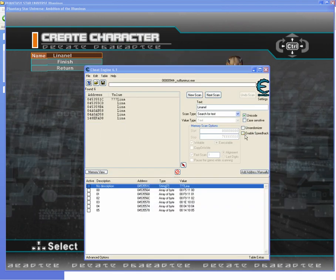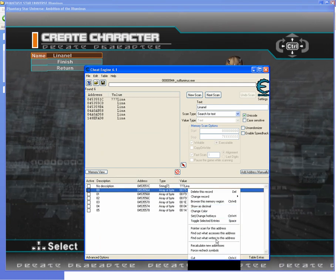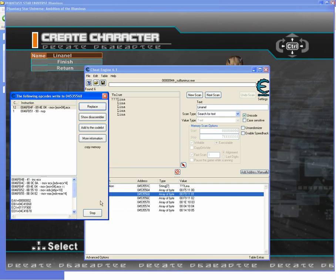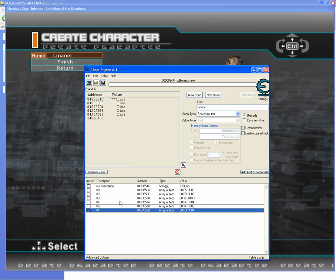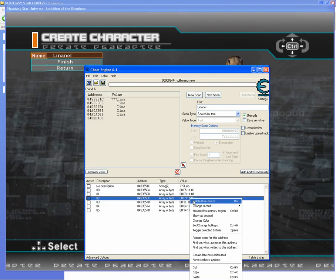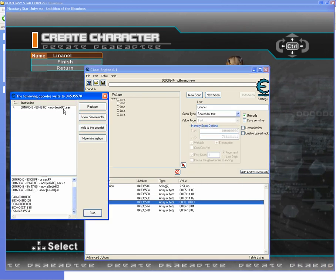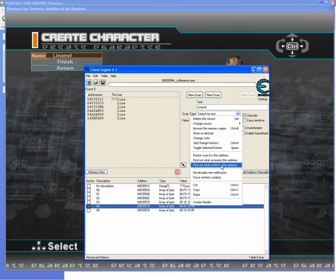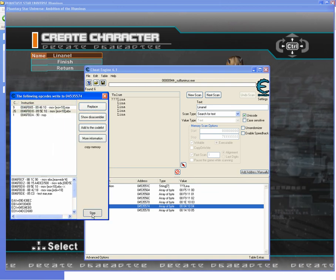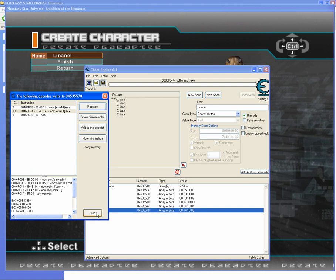Now close the memory viewer — you now have your byte pairs. You need to attach the debugger once again and replace every single operation on those pairs with no operation. Once you're finished, you are good to go with visual hacking.